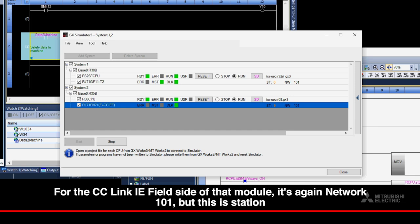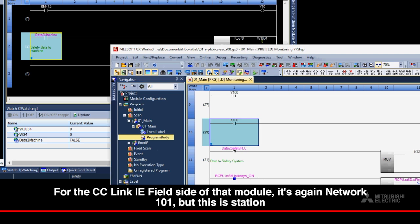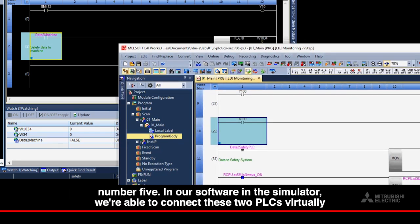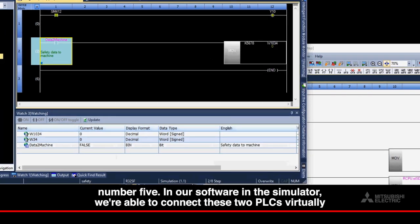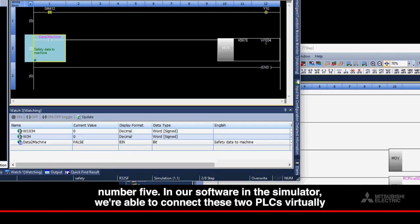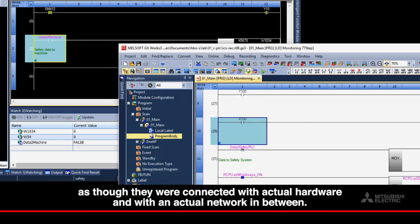For the CC-Link IE Field side of that module, it's, again, Network 101, but this is Station 05. In our software in the simulator, we're able to connect these two PLCs virtually as though they were connected with actual hardware and with an actual network in between.